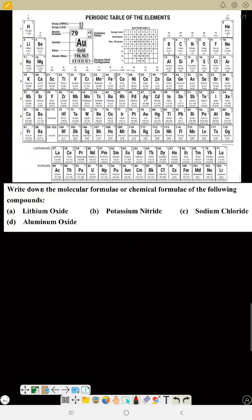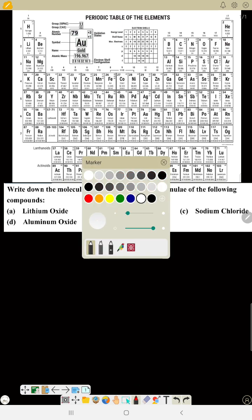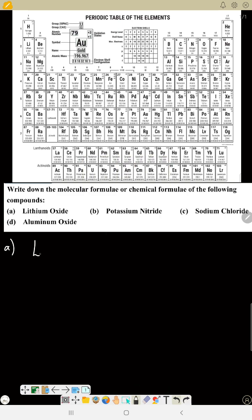Now let's start with how to write a chemical formula. For a binary compound — a compound that has two elements — we still need our valency. For example, write down the molecular formula or chemical formula of the compounds. Now: lithium oxide.